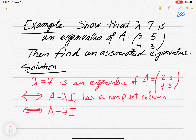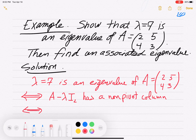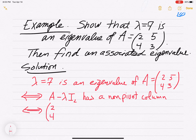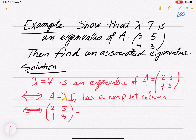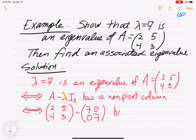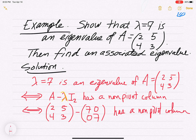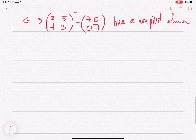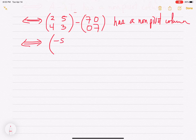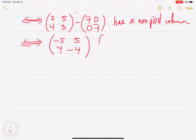Let's write this out. A is [2, 4; 5, 3], minus 7 times the 2 by 2 identity, which gives 7 down the diagonal and zeros elsewhere. Subtracting those, we get [-5, 4; 5, -4]. We need to check if that matrix has a non-pivot column.